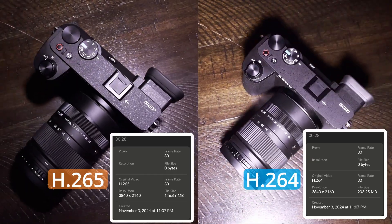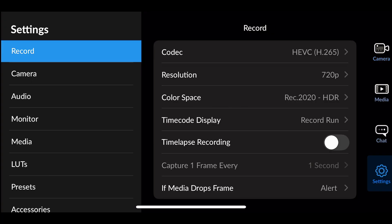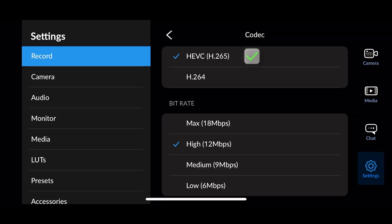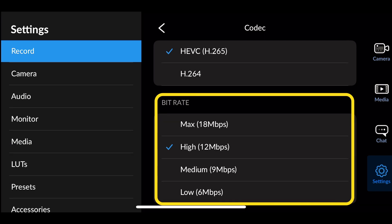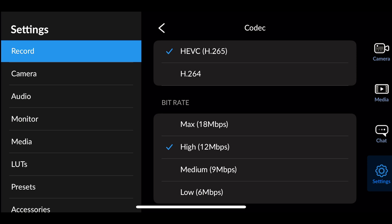There is maximum, high, medium, and low. For better quality, you would go with maximum, but of course that has a drawback — it's going to generate very large video files and you don't want that. If you want to access the Bitrate, you simply come to Record and go to Codec. Under Codec, you're going to see H.265 and H.264, and right there is a new menu that was added: Bitrate. It reads Bitrate and then you have your max, your high, your medium, and your low. Right now I've set it to high, which means I'm recording at 12 megabytes per second.